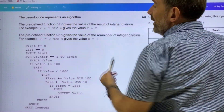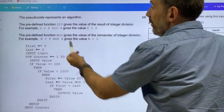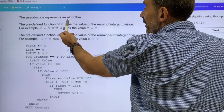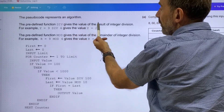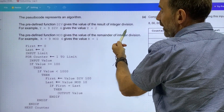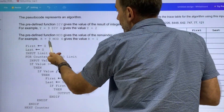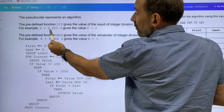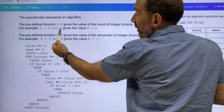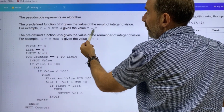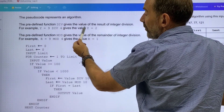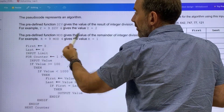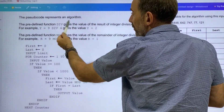The pseudocode represents an algorithm. The predefined function div gives the value of the result of integer division. For example, y equals 9 divided by 4, which gives a value of 2 — there are two 4s in 9. It doesn't consider the remainder at this point.